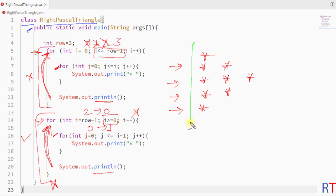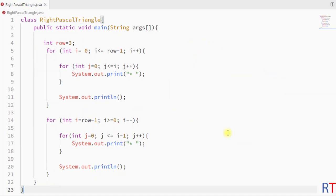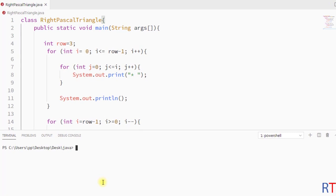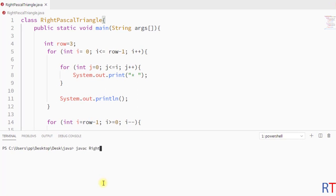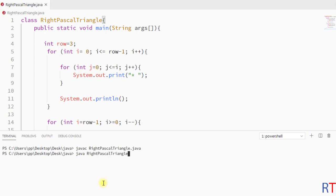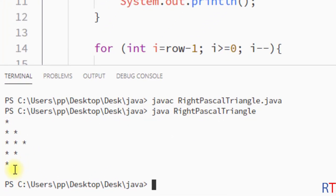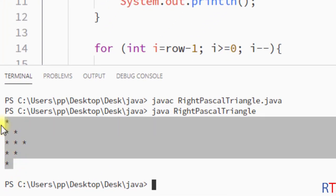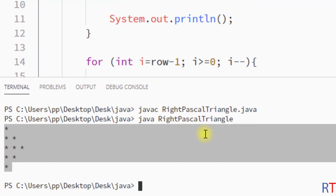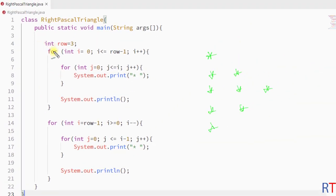This way we can have the right Pascal triangle printed onto the console. Now I'm going to save the program and compile and run it. And you can see the output — we have the right Pascal triangle printed onto the console.